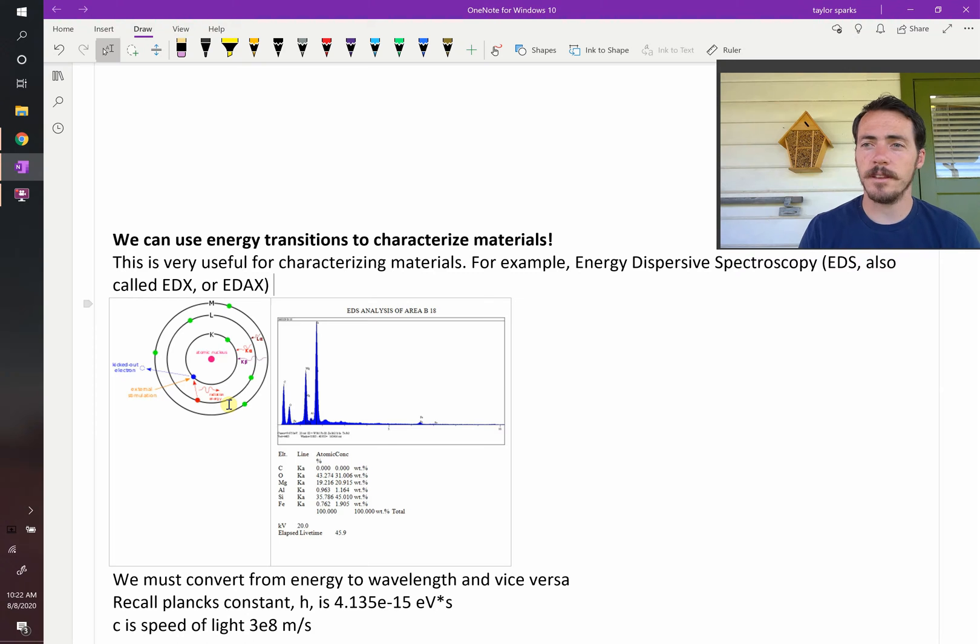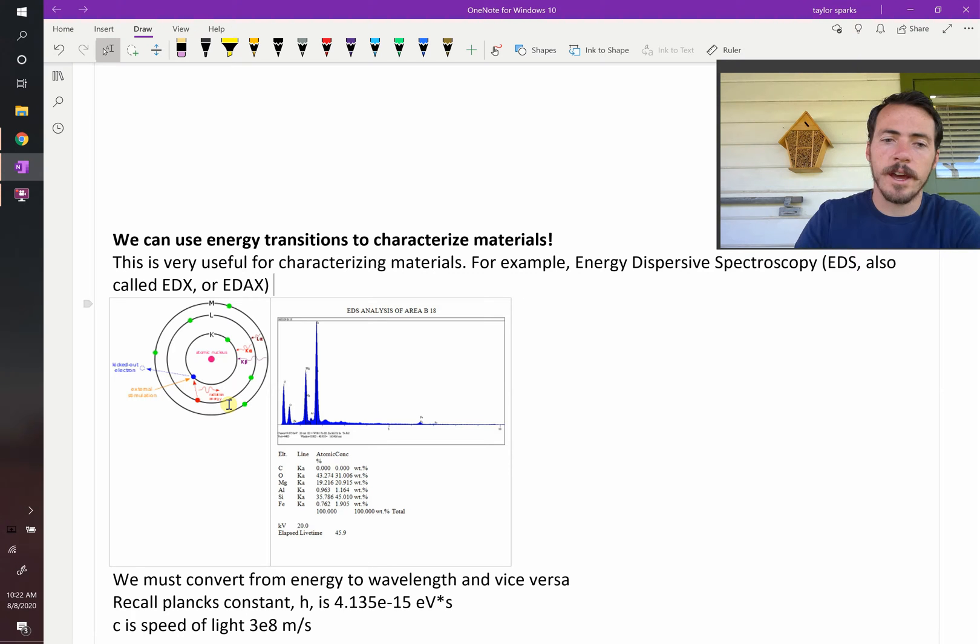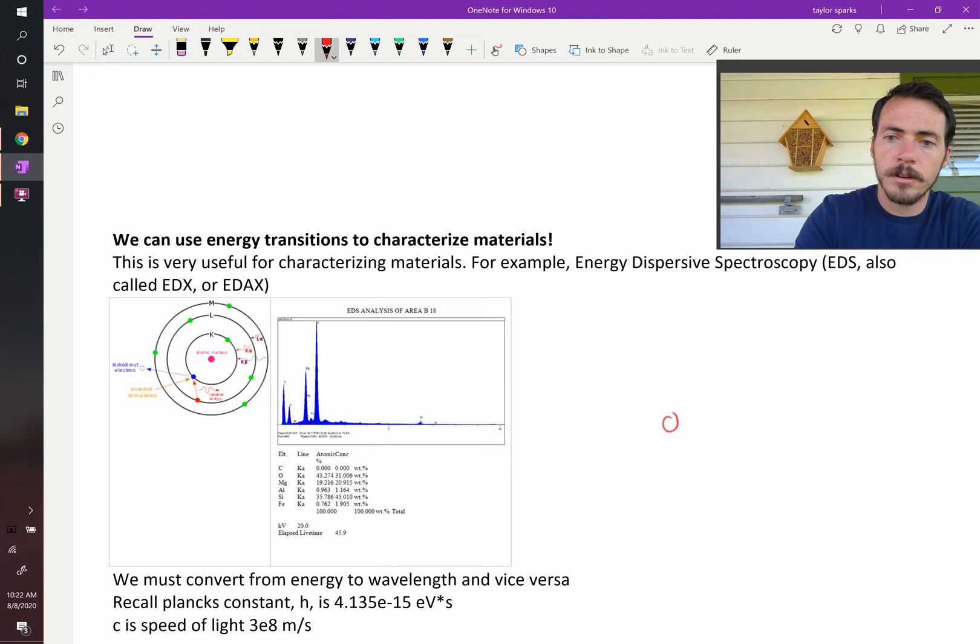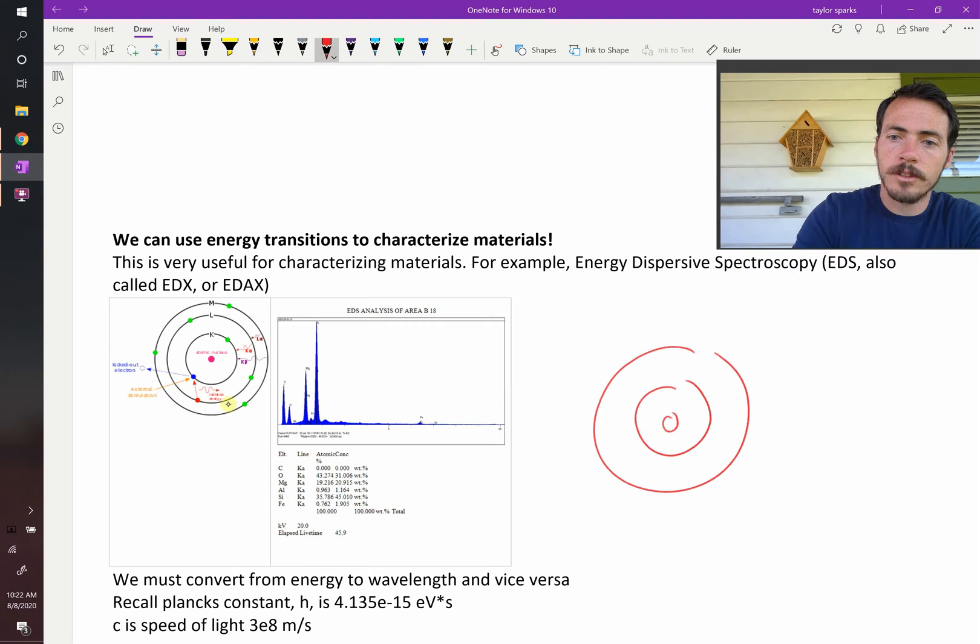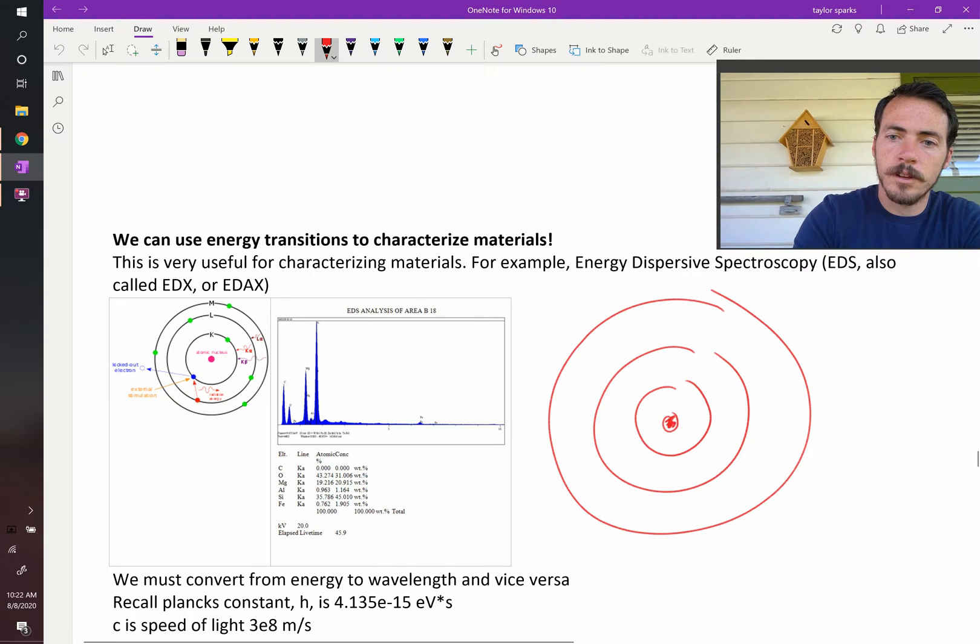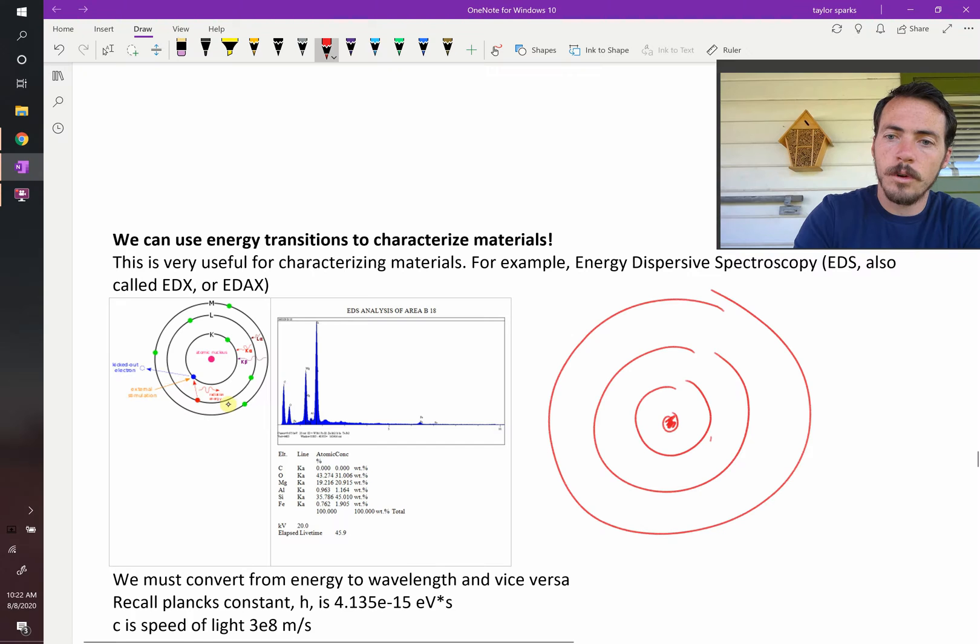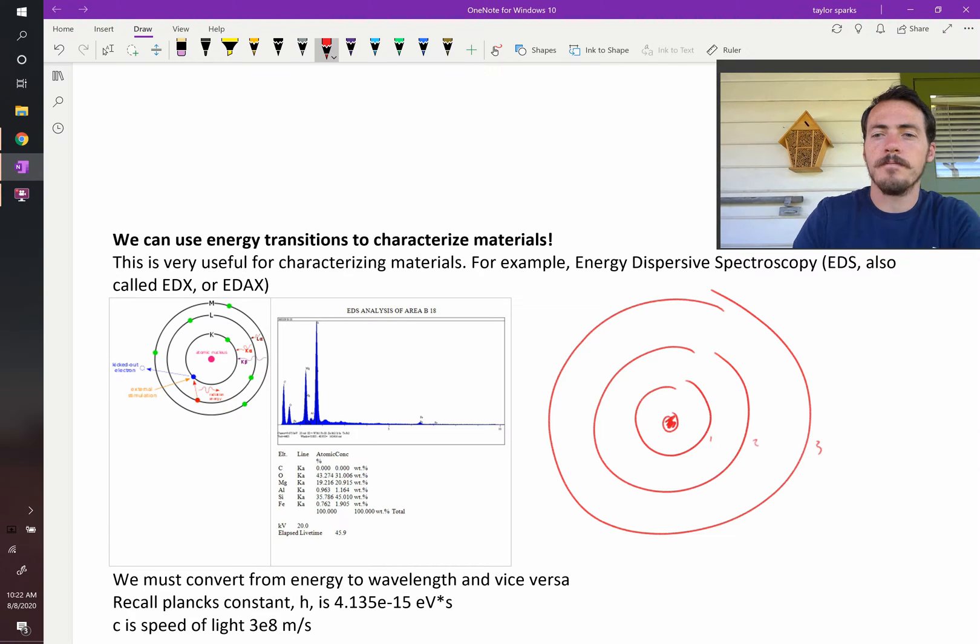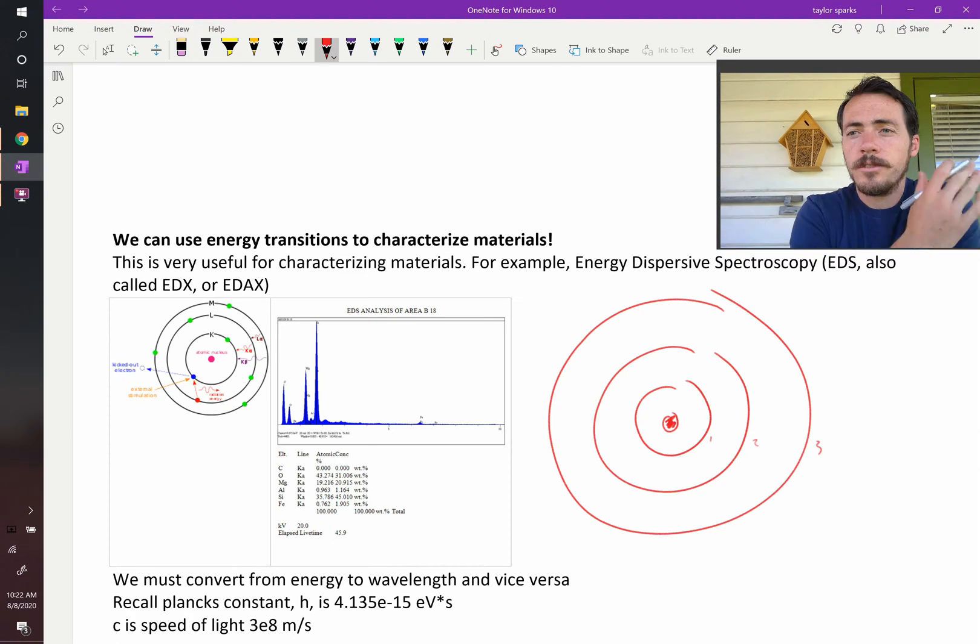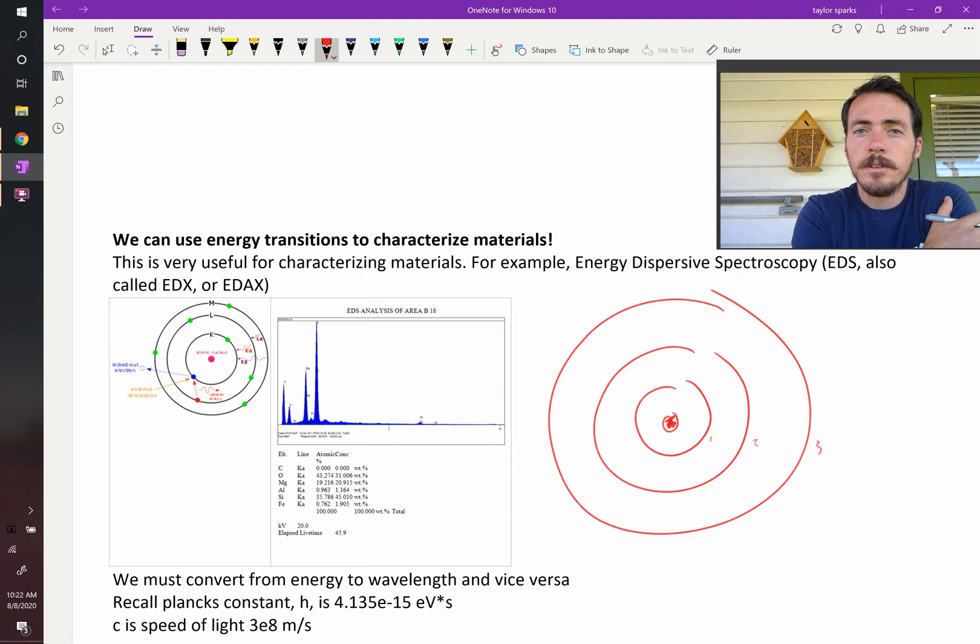So the way it does that is it takes your atom. Let's say you've got this atom here made up of different electron shells. So you've got your positively charged nucleus down here, and then you've got your shell one, your shell two, and your shell three over here. So your substance that you're trying to investigate is made up of these different materials.